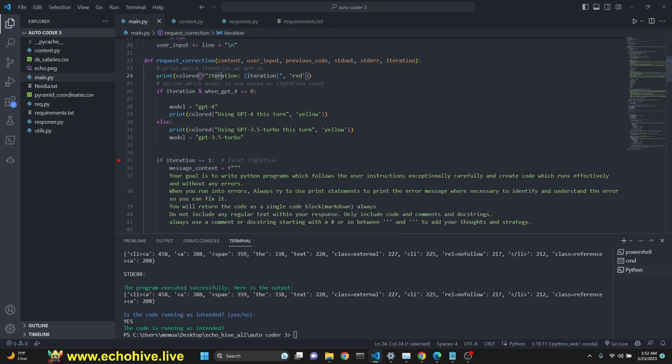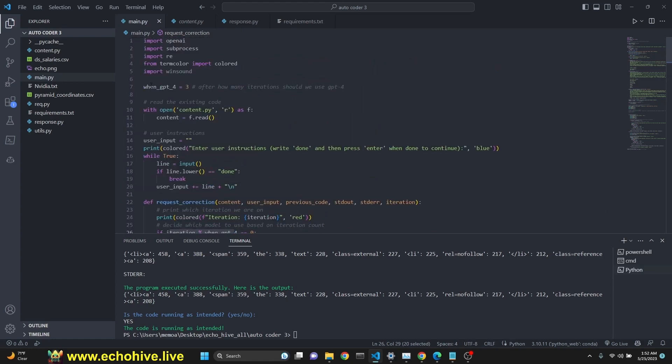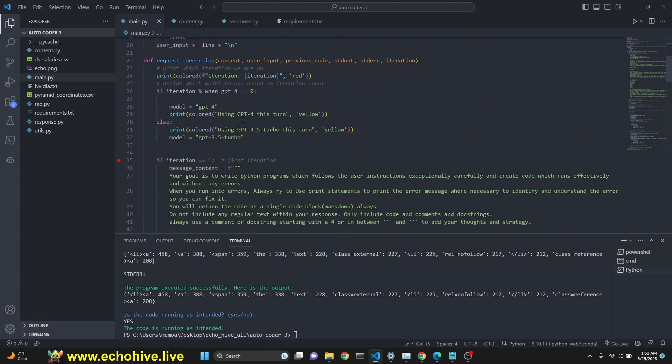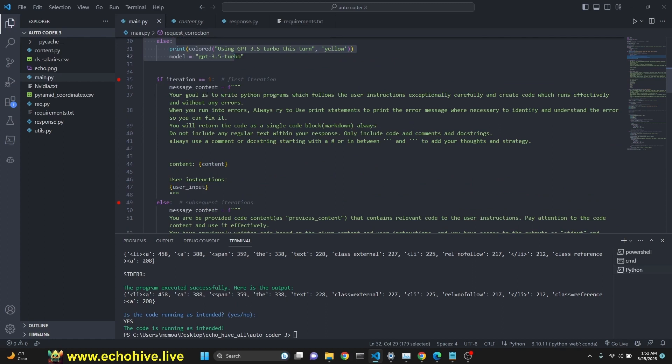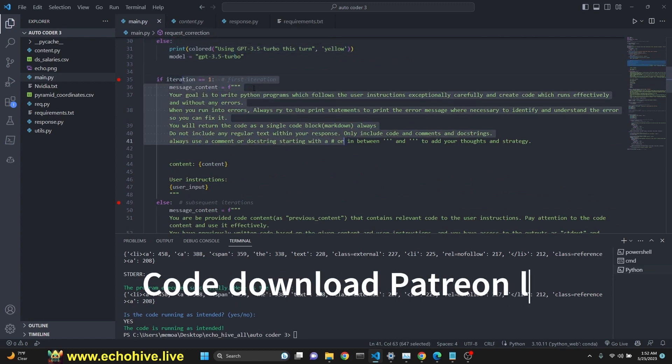We print the iteration number. And then we check for when GPT-4, which we specify up here, right. This is the number which specifies until when GPT-3.5 Turbo will be used. Here, we are specifying that. This is our message, system message.